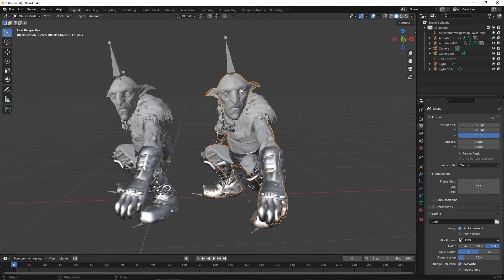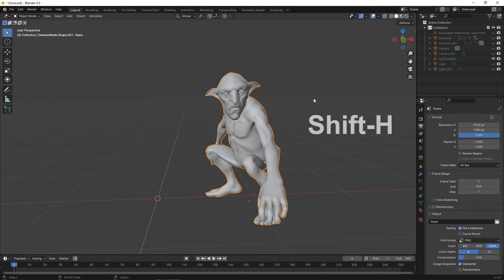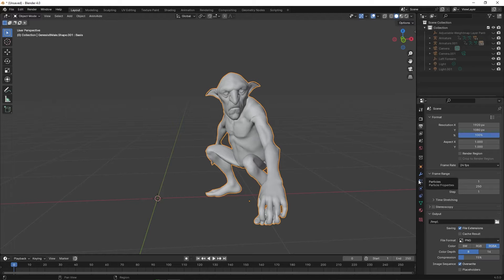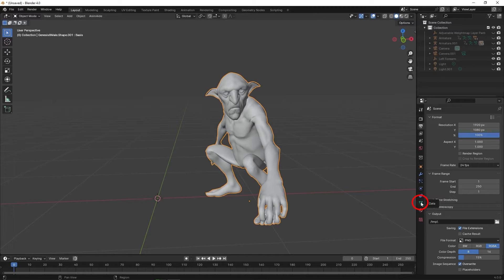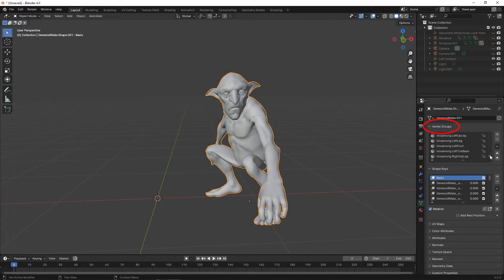Now click on the mesh of the character and hit Shift-H to isolate the mesh. Now click on the right under Data. Under Vertex Groups, select Mixamo Head.